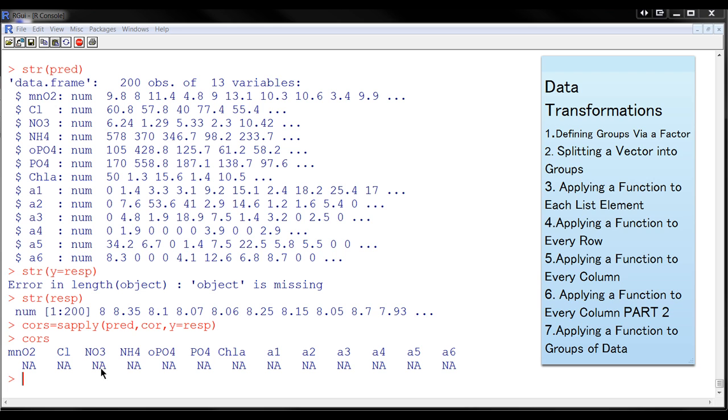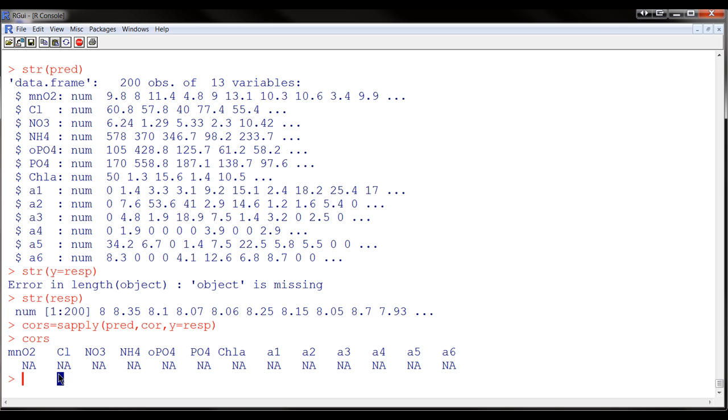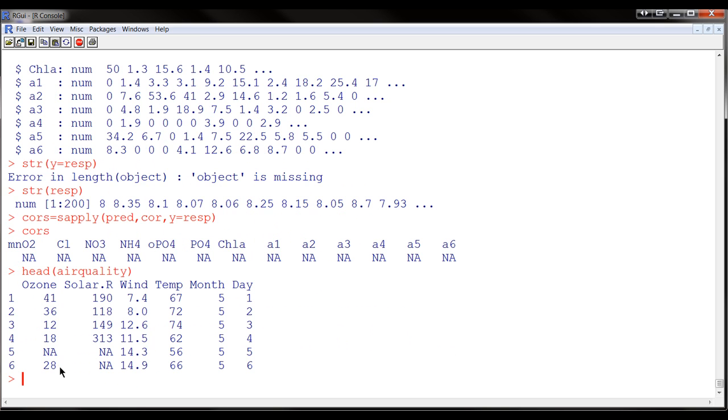First, let's review. Let's see the data that we were considering. So I think we had something called air quality. And it looks like this. This is part of it. We had the temperature here and the month here.